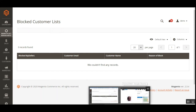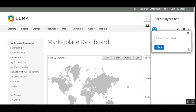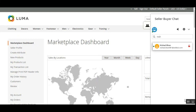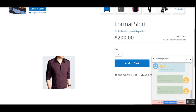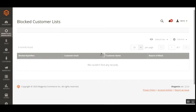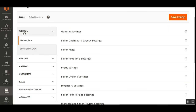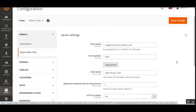Let me demonstrate blocking from the frontend — I'll tap Block, type 'Spammer,' and hit Block. On the frontend the customer is now blocked. Back in the admin backend, refreshing the blocked customer list shows the seller's name, the customer's email address, the customer's name, and the reason for blocking. On the configuration page, under the Buyer-Seller Chat submenu in WebCool tab, you can find the configuration settings for this marketplace Buyer-Seller Chat plugin.